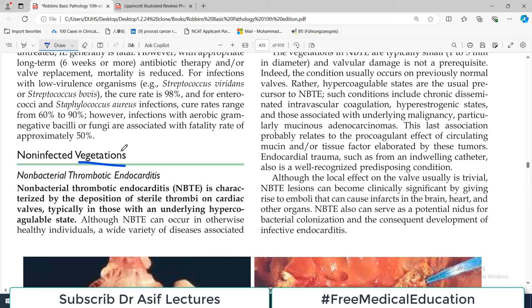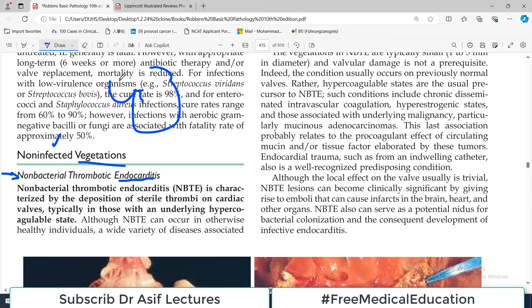The concept of vegetations is that if in cardiac valves there are some thrombotic projections attached, these are called vegetations in the cardiac valves. If we use the word non-infected, it means that they are not associated with infectious etiology. So, non-bacterial thrombotic endocarditis — this is still an endocarditis because there will be a little inflammation in the cardiac tissue, particularly the valves, and it is probably because of thrombi and is non-bacterial in origin.